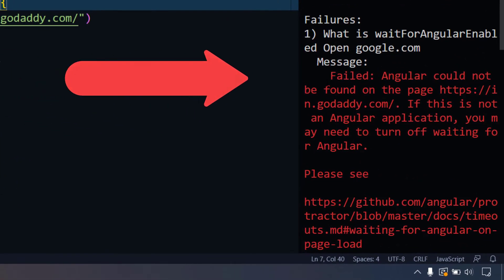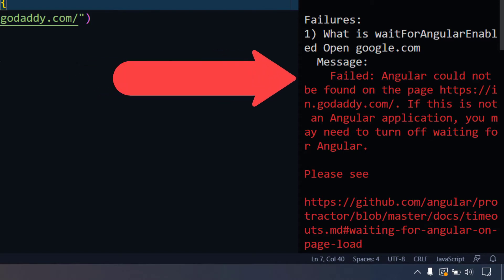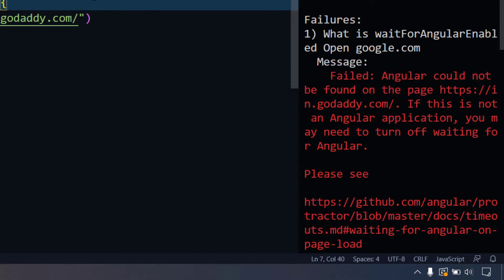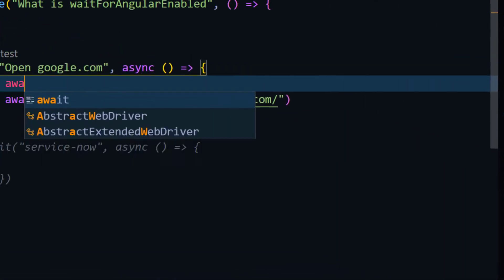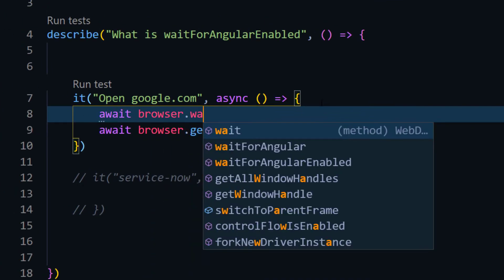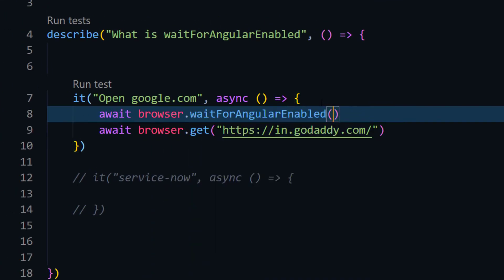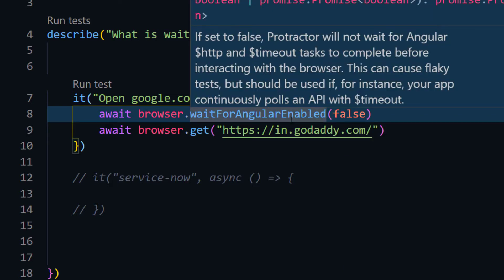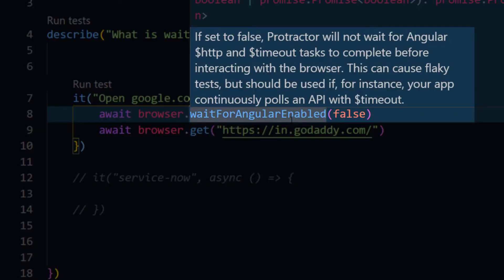It's suggesting that if your application is not Angular, you have to turn off the waiting for Angular. So here we can say await, then browser, then waitForAngularEnabled equal to false. Angular applications are single page applications and the page doesn't get reloaded each and every time; rather, some of the components within the page get reloaded. That is what the HTTP and the timeouts mean here.